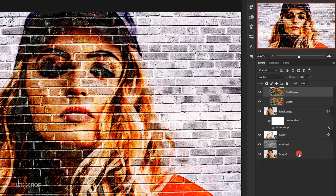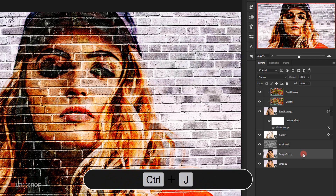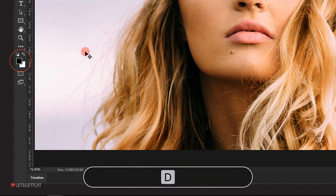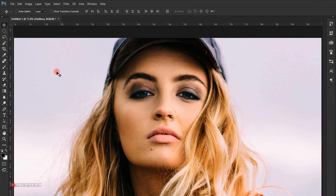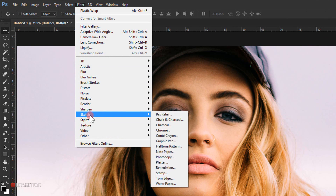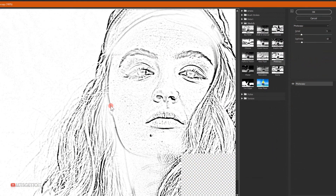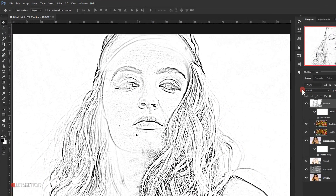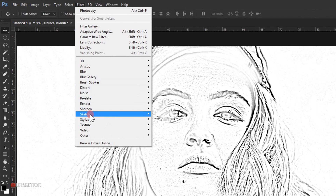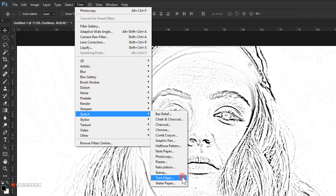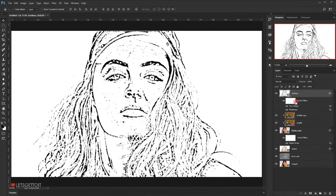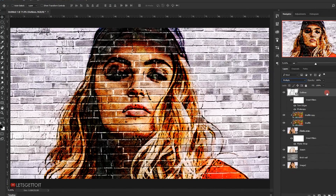Go back to the image layer, make a copy with Ctrl+J, move it to the top, and name it 'outlines'. Press D to reset foreground and background colors to default. Go to Filter > Sketch > Photocopy, set Details to 5 and Darkness to 10, and click OK. Go to Filter > Sketch > Torn Edges, set Image Balance to 50, Smoothness to 9, and Contrast to 17, then click OK.